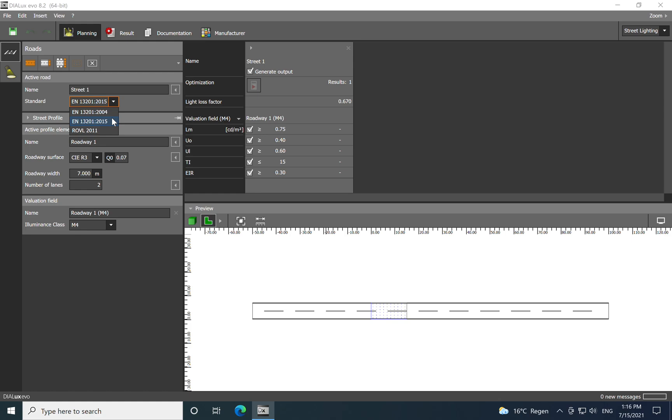Very important is to know that we have from the EN 13201 five parts. This is part one. What we have here in the dialogues is only the selection of the lighting classes. Part two is related to the performance requirements, part three is calculation of performance, part four is methods of measuring lighting performance, and five is related to energy performance indicators.